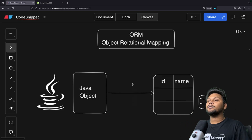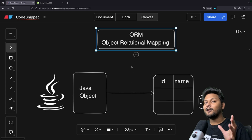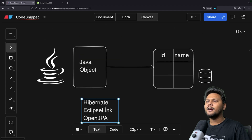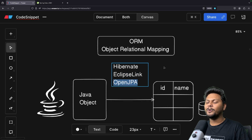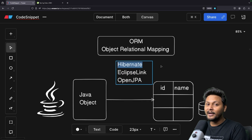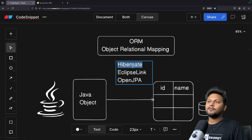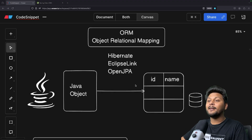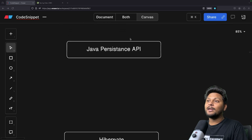The famous framework for ORM is Hibernate — you may have heard the name Hibernate many times. There are different kinds of ORM frameworks: we have Hibernate, EclipseLink, and OpenJPA, among others. The most famous is Hibernate. If you need to use ORM, you can go with Hibernate — it is a very good object relational mapping framework.